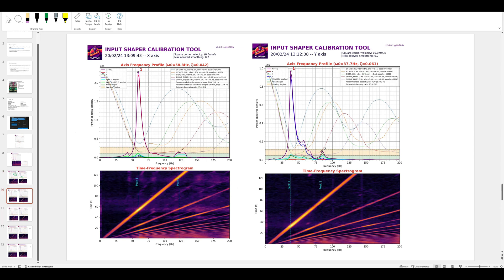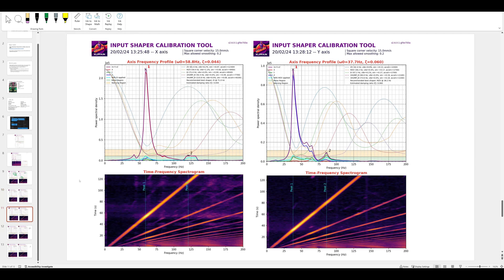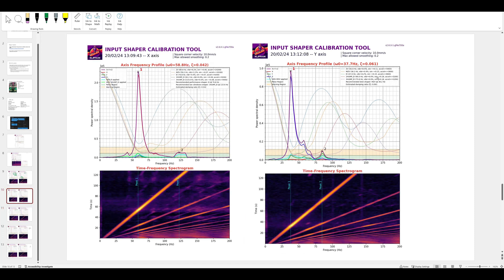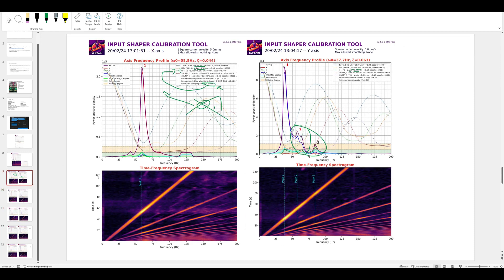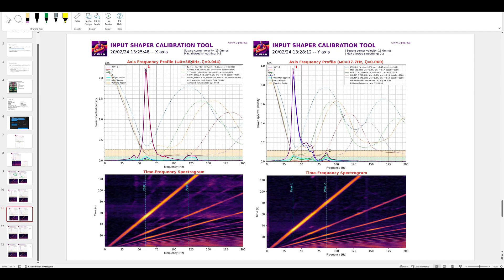The next test I did was set square corner velocity to 10 with a max smoothing of 0.2. X can always hit 0.2 - even at 300 EI it's getting 0.8. But on the Y shaper it's a little harder to hit 0.2, so we get some vibrations there. Then I ran it again at SCV 15. You can see we have 0.17 smoothing compared to 0.15 previously and 0.14 before that - square corner velocity directly influences smoothing.